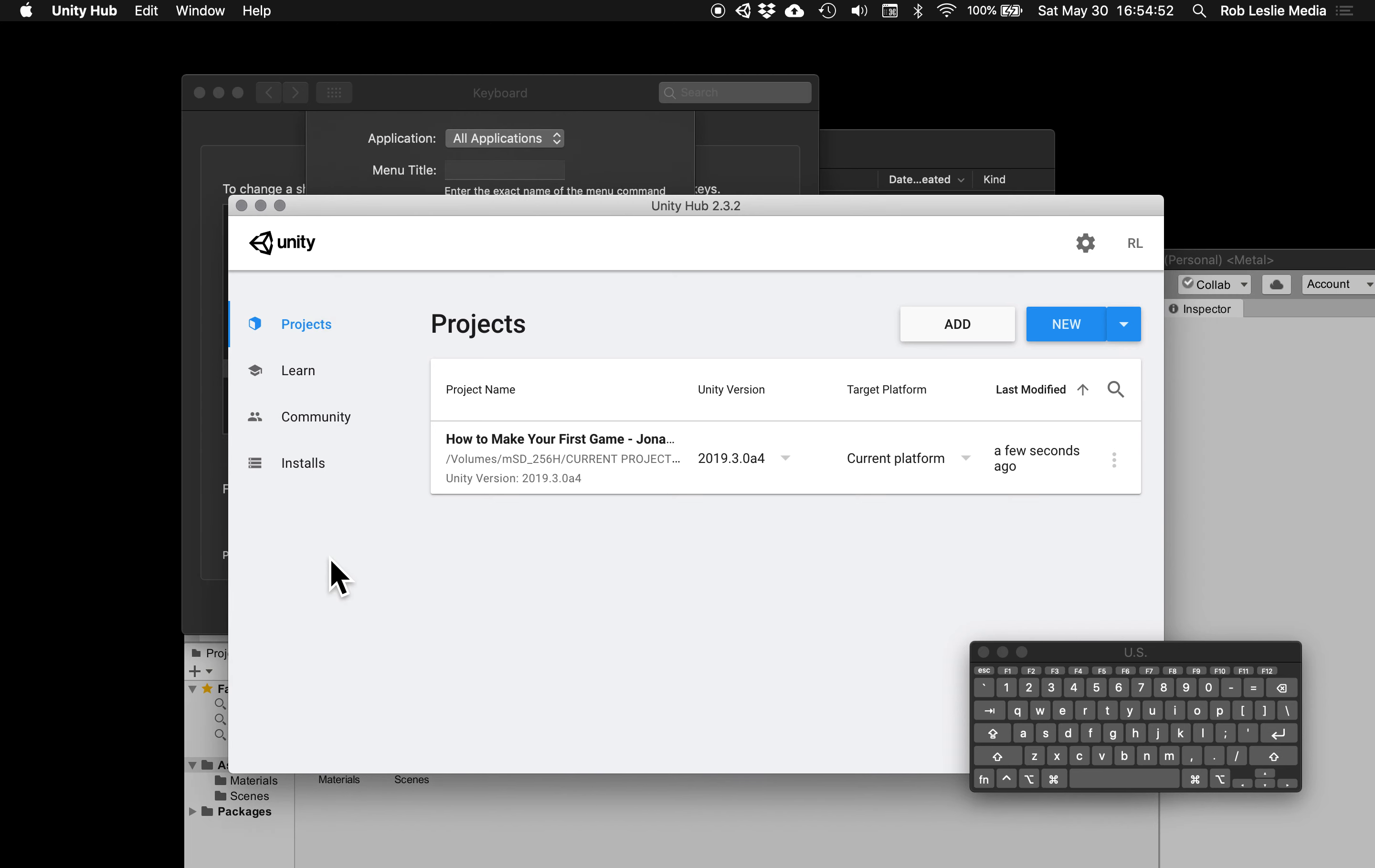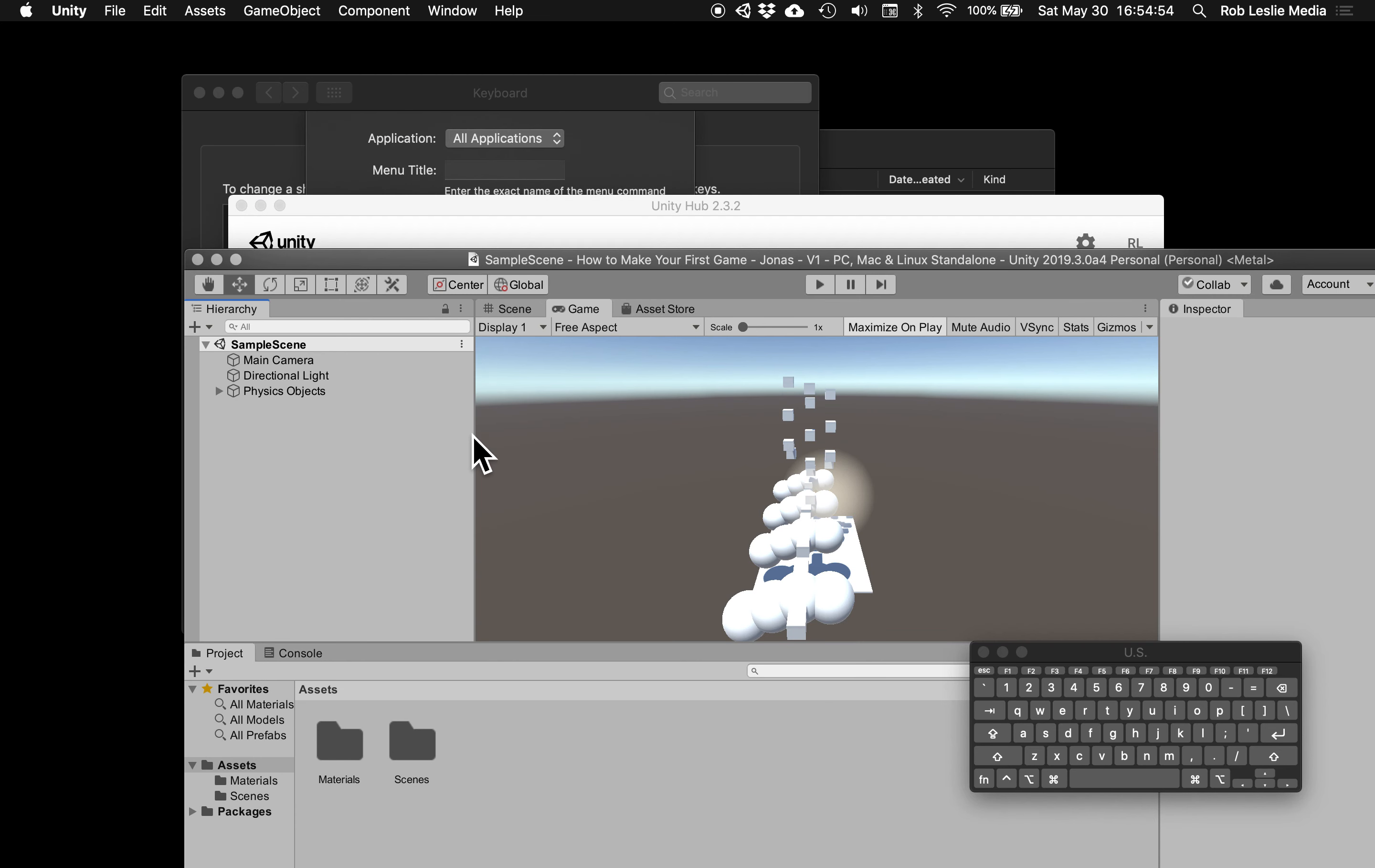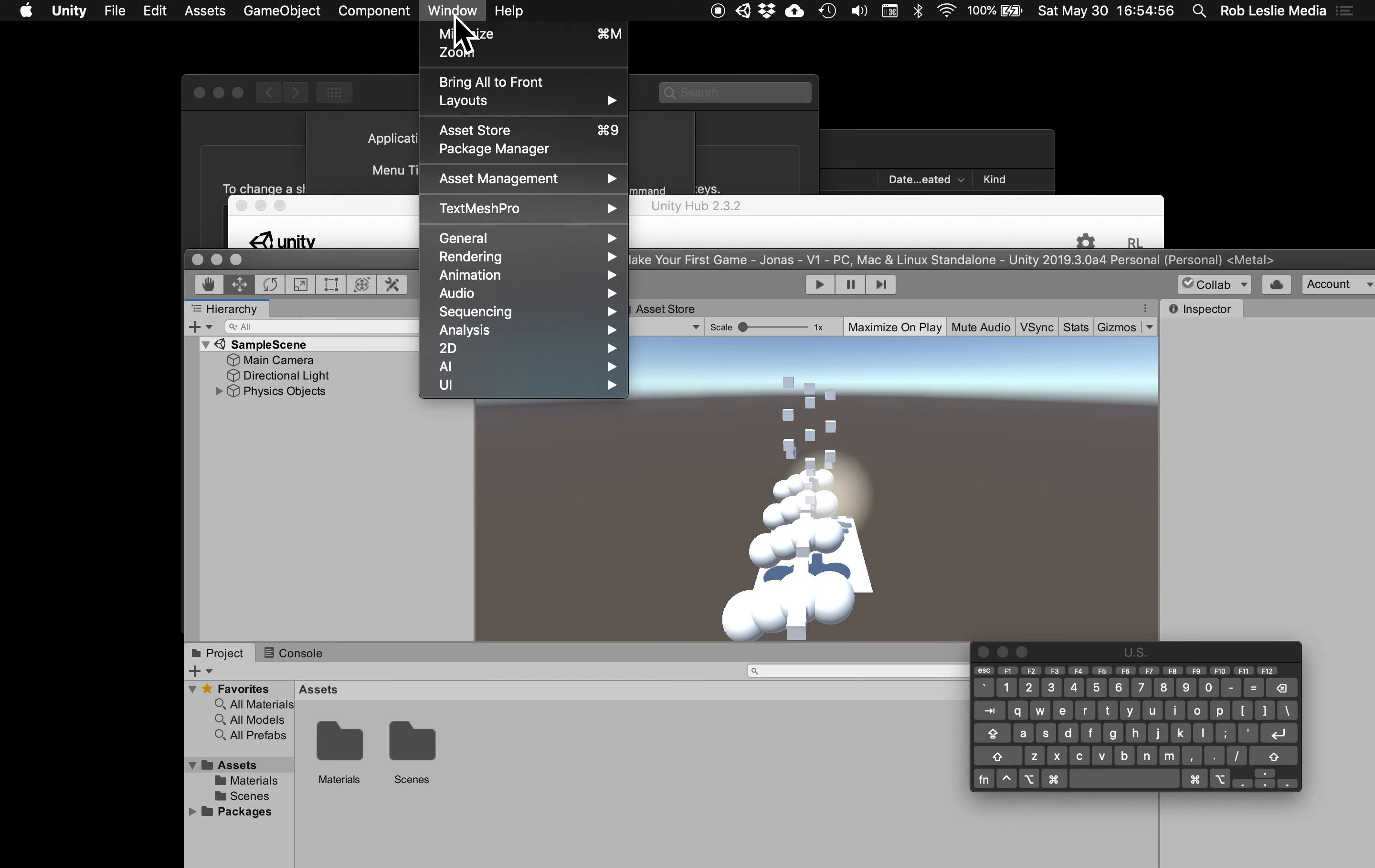So on here, go back to this window, we're going to go to Window, and you see here we've got minimize and we've got this option called zoom, which is a frustrating one, especially when I was searching for a way to get this to work.